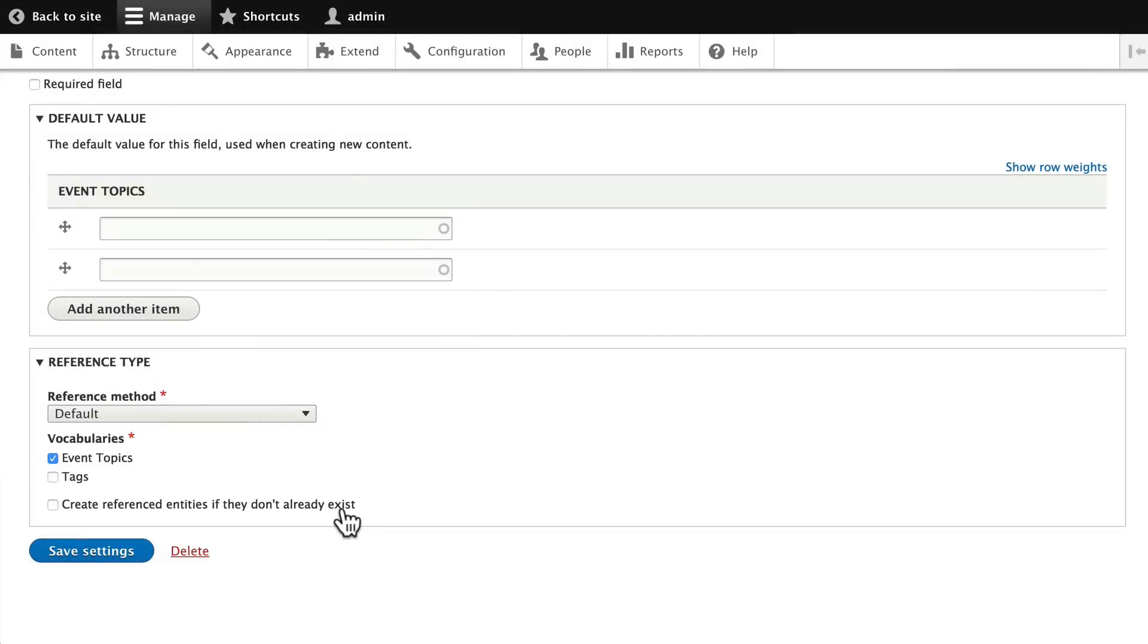This is called inline entity reference. Basically, what it means is if there was a topic that wasn't in our listing, then we could add it on the fly. Well, we don't want them to do that, so we'll leave that unchecked. Click save settings.